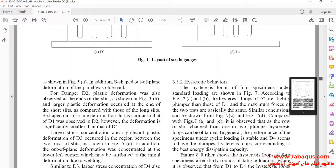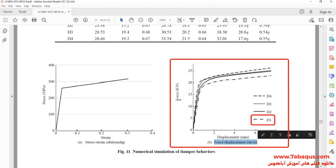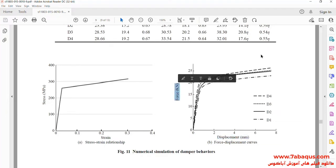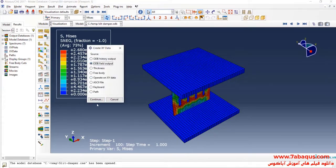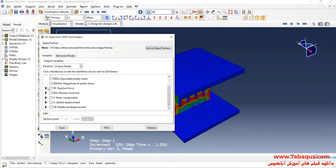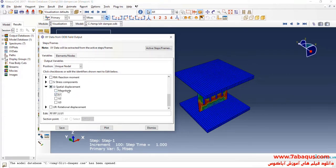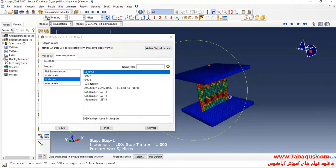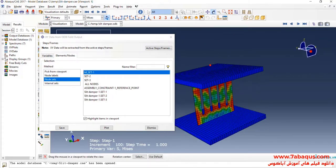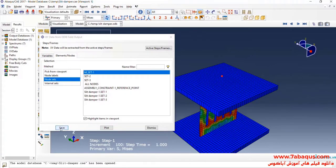In the next step we intend to draw the pushover diagram of the slit damper in the Abacus software. The horizontal axis is displacement and the vertical axis is force. I'll click on 'Create XY Data', select 'ODB Field Output' and continue. Here I'll select 'Unique Nodal', then reaction force towards direction one and displacement towards direction one. I select the set related to the place of loading, then click Save and OK.